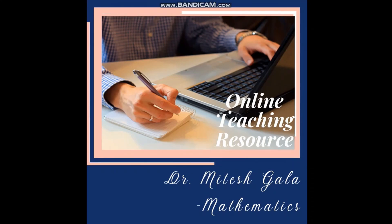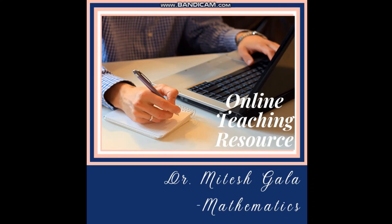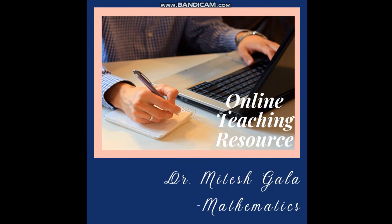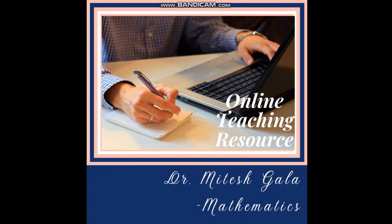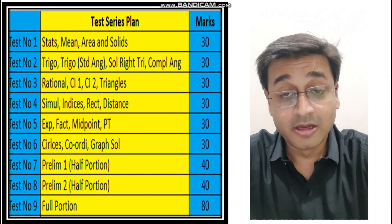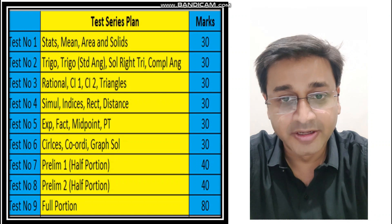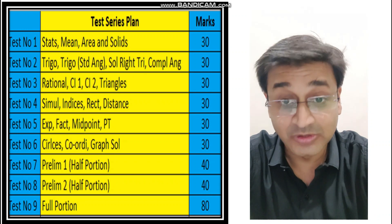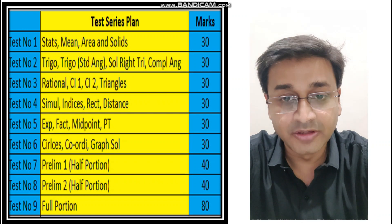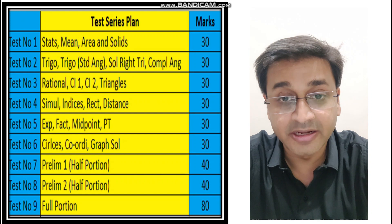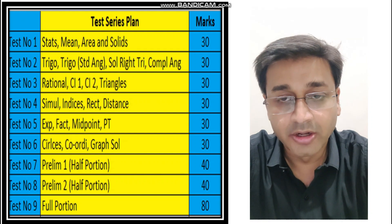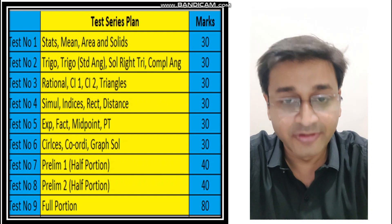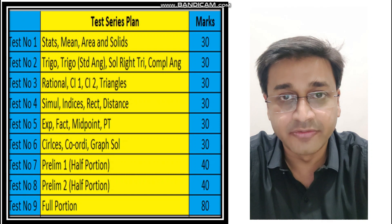Hello friends, this is Dr. Mitesh Gala, presently teaching in Campion School. Welcome to the online teaching resource. A lot of children have requested and commented from Standard 9 if I can do something for them before they write their exams in school. So now that we've finished the entire portion, I have made all the videos and you all are enjoying those videos.